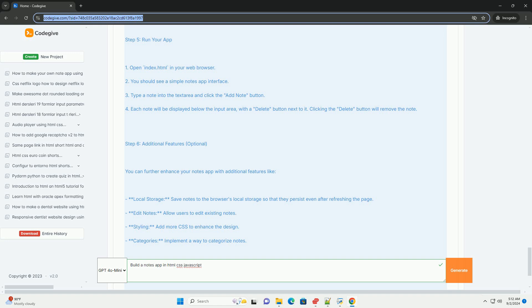Additionally, you might incorporate features like searching and categorizing notes for better organization.